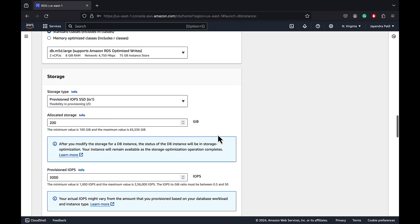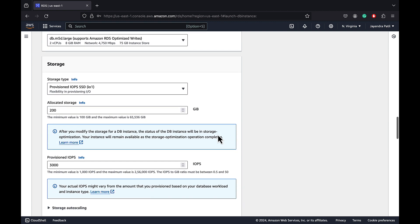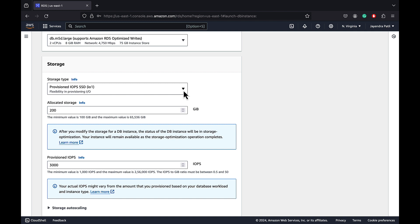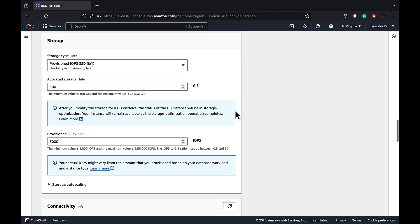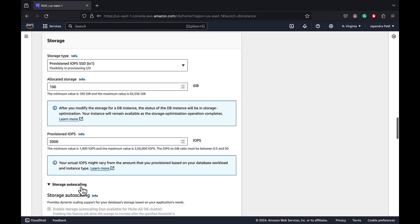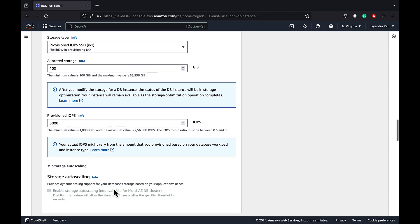Multi-AZ DB clusters currently support only provisioned IOPS storage. And you will not see the general purpose SSD storage as the listed option. Let's use the minimum 100 GB of storage. We will keep the baseline IOPS to 3000 IOPS. Multi-AZ DB cluster currently does not support the storage auto-scaling feature as well. However, you can perform manual scaling.